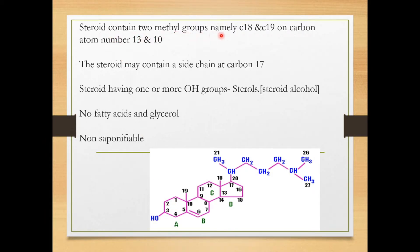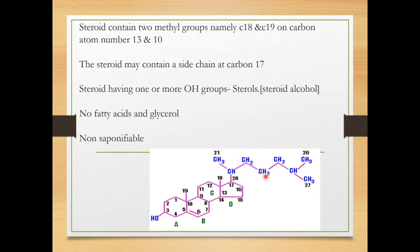A steroid contains two methyl groups, namely C18 and C19, at carbon positions 13 and 10 respectively. In addition to these features, the steroid may contain a side chain at carbon number 17. There are also some additional features like a hydrogen bond between the fifth and sixth carbon atoms and an OH group at position three.